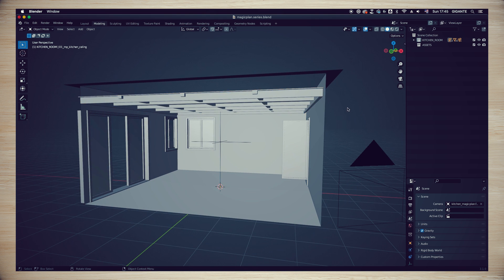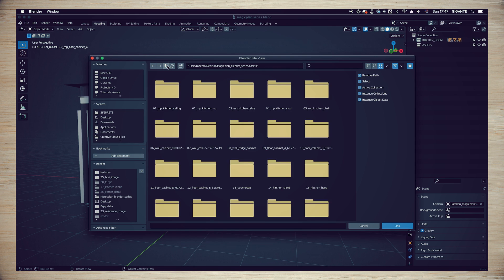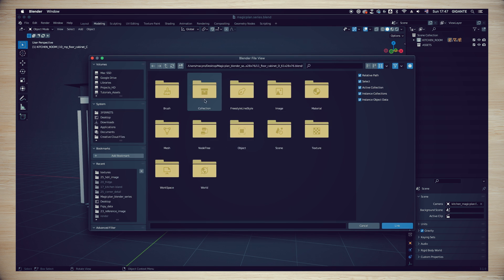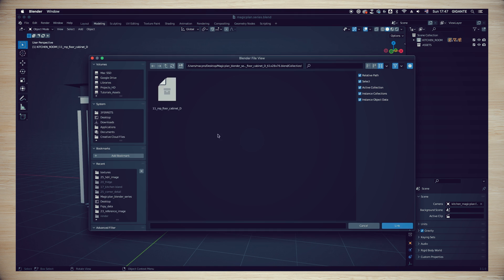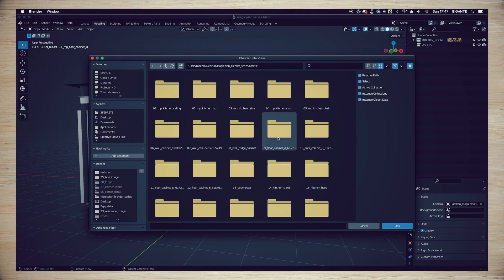We are going to repeat the same process of linking the assets from folder number one like we did it now to folder 19. Let's do it!